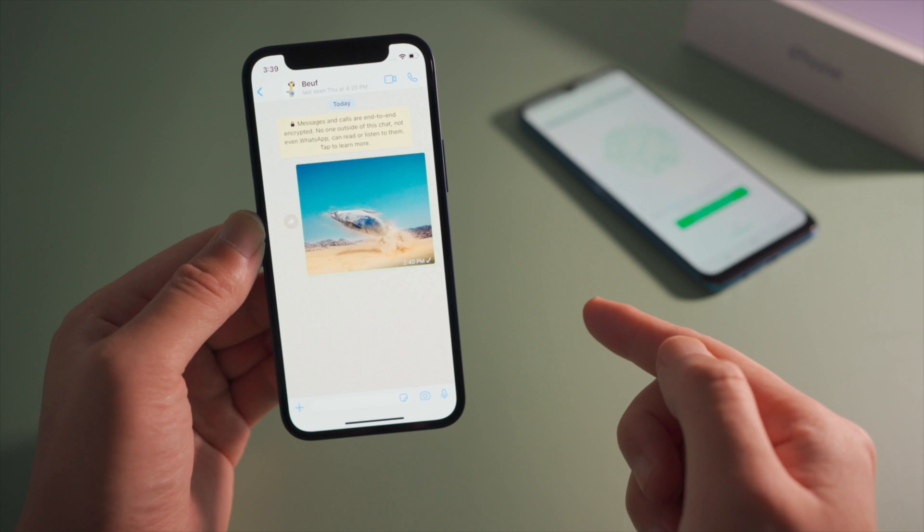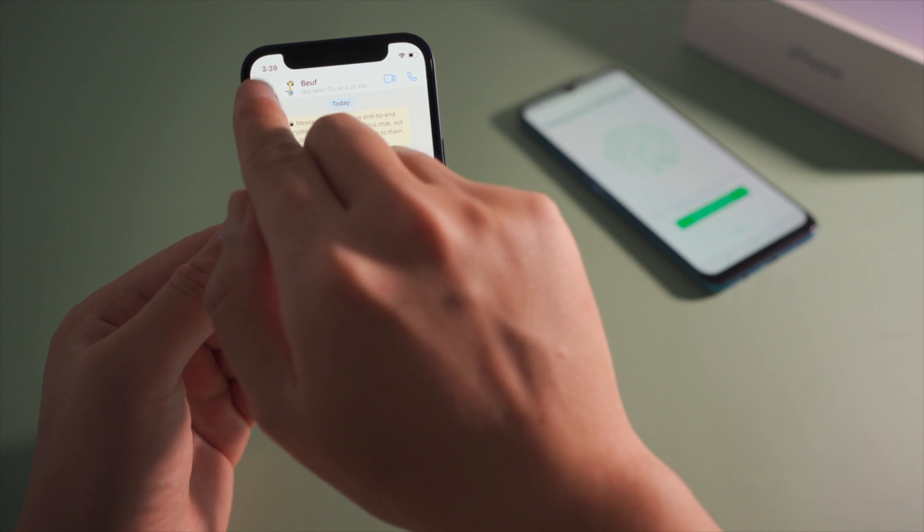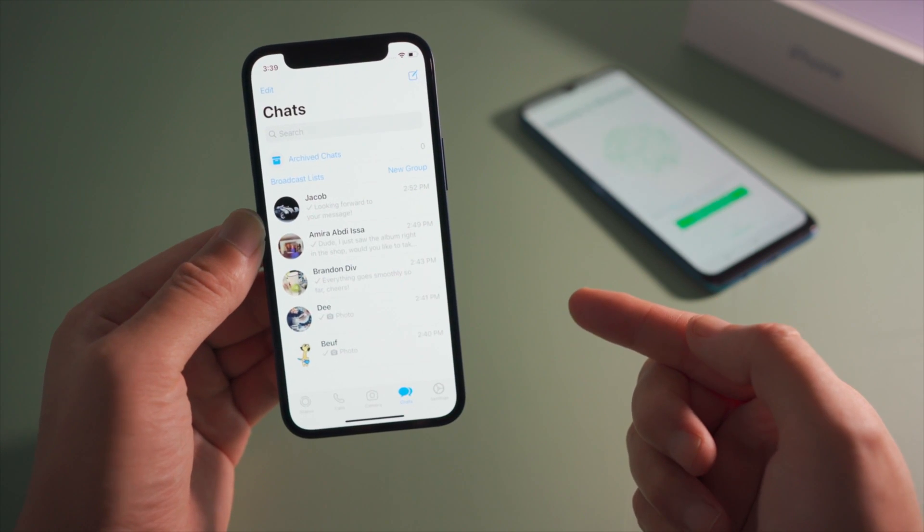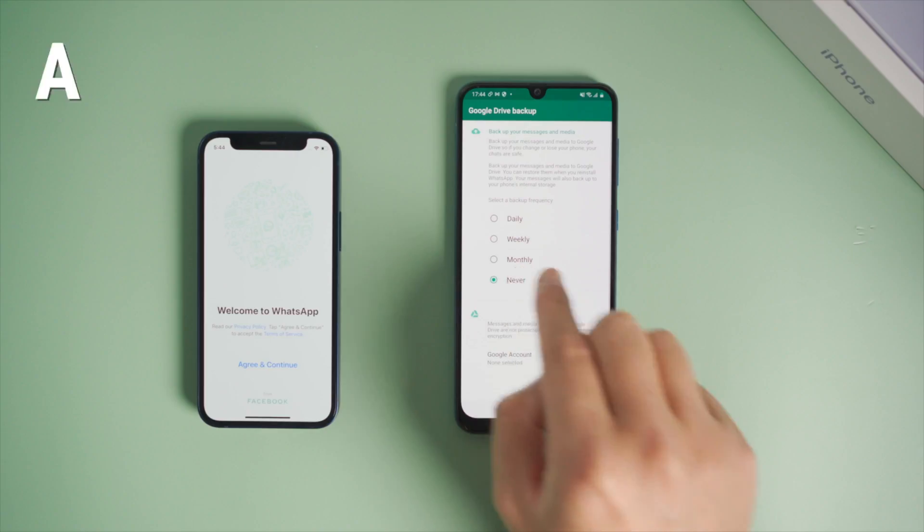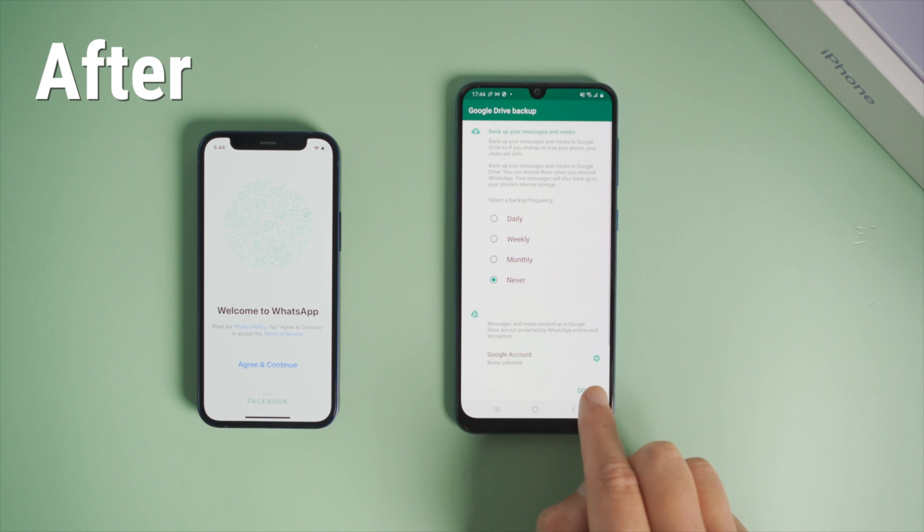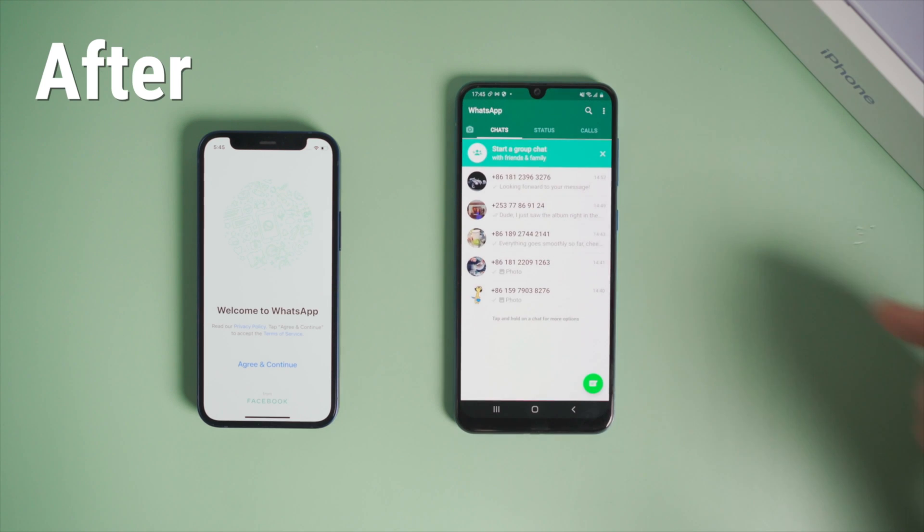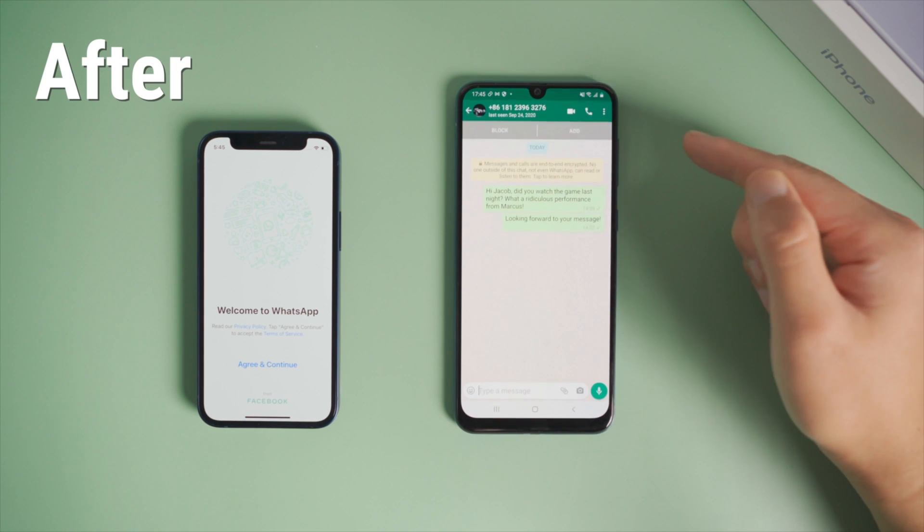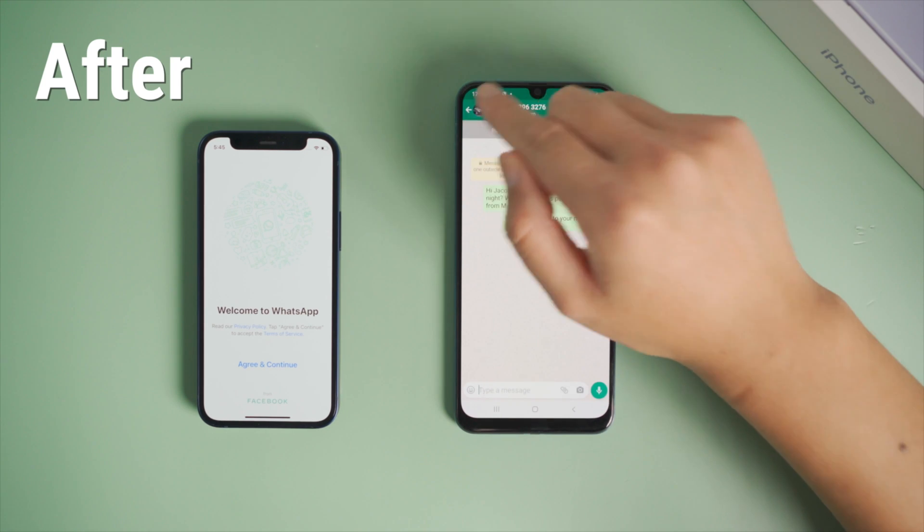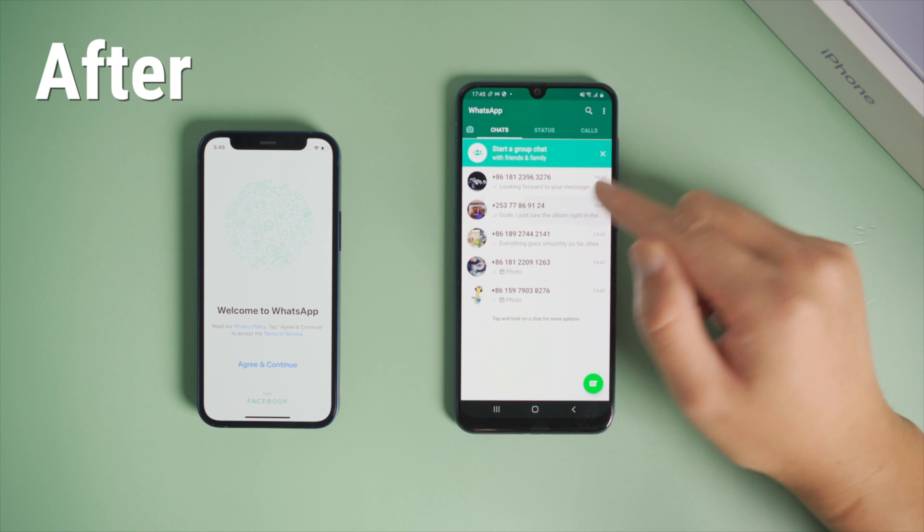If you're switching from iOS to Android, you might find yourself having a need like this. In this video, I'm going to show you how to get it done with a simple method. Let's get started.